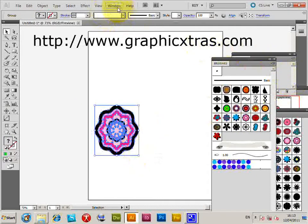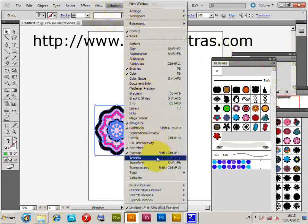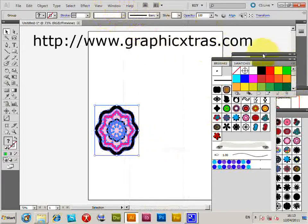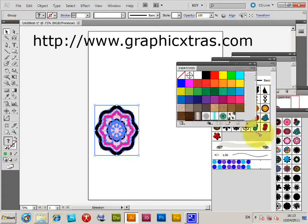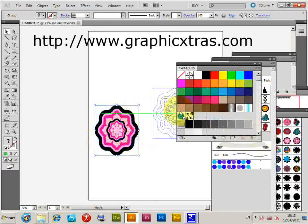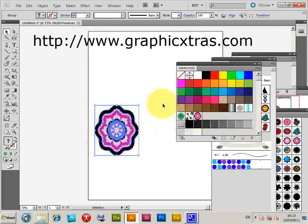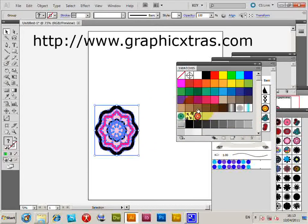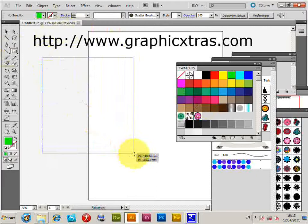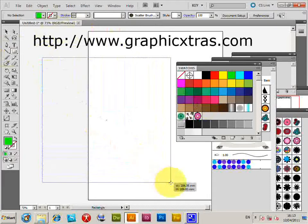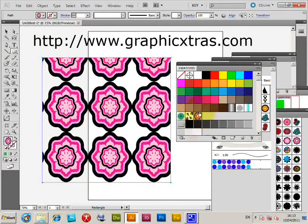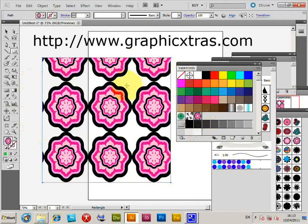Now I'm going to go to Window > Swatches to display the swatches palette, and simply drag the design over into the swatches. I'll just draw a path quickly, click, and you've got a pattern - very simple, quick easy pattern using the swatch.